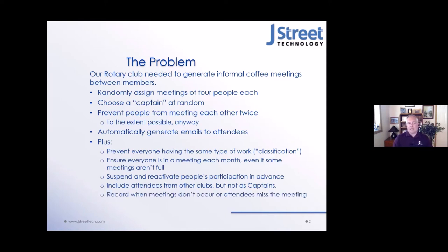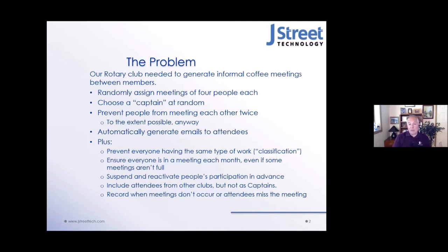The bottom line is my system assumes that you have met unless the captain emails me and tells me otherwise. So if A, B, C, and D are supposed to go have a coffee and you don't say anything to me, I'm going to assume you met. The only downside is that those people won't be paired up again for a long time. But if they tell me they were not able to meet, I can deactivate that meeting and put them right back into the pool again.